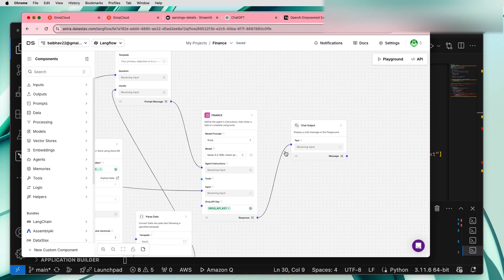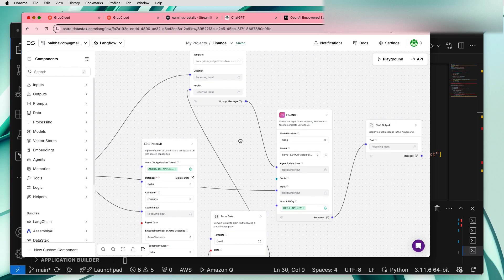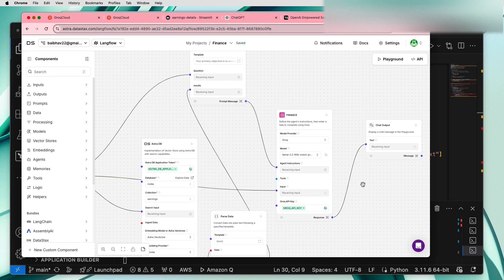Similar to what a standard chatbot would have. Next I have created an agent called finance agent which takes Groq as a model provider and we are using Llama 3.2 Vision Pro provided by Meta as a model.